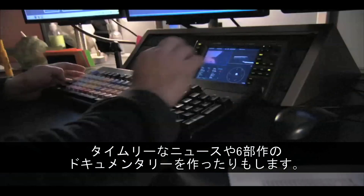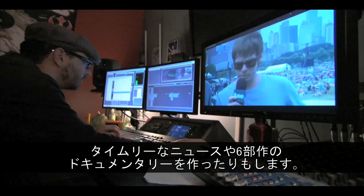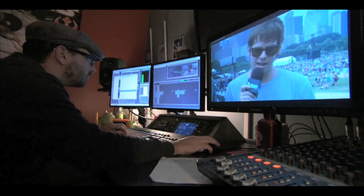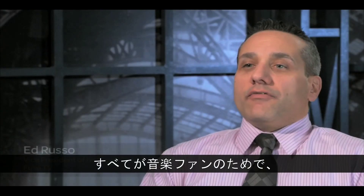We're editing a six-part documentary, not having any clue that the song would do what it's done. Everything for a music fan, about the music industry, about the artists and the performers that you love.